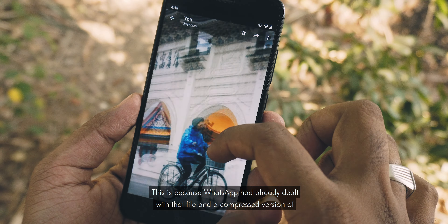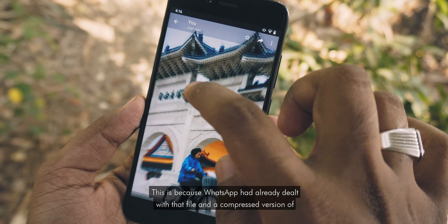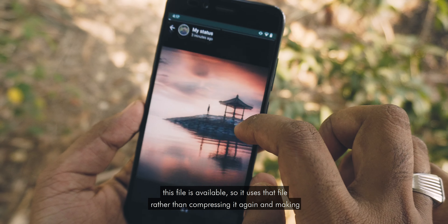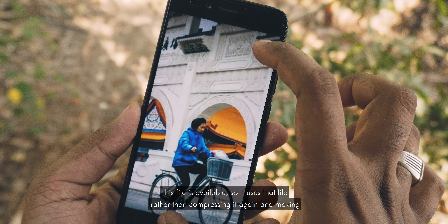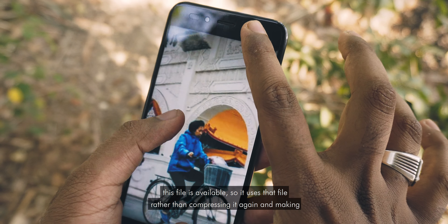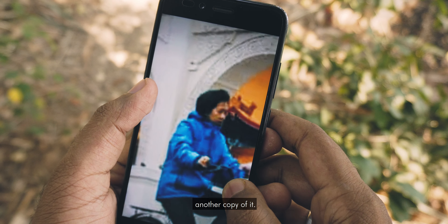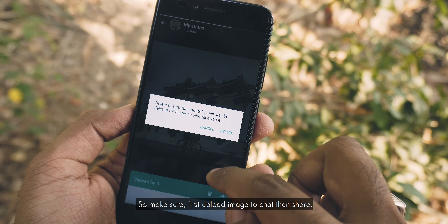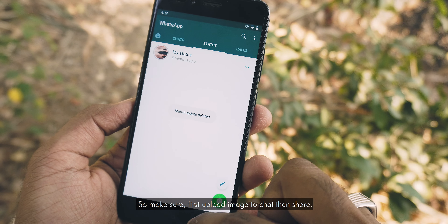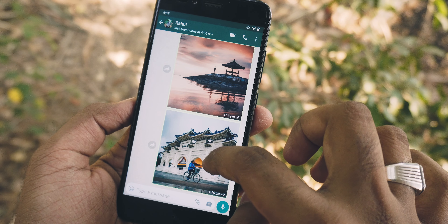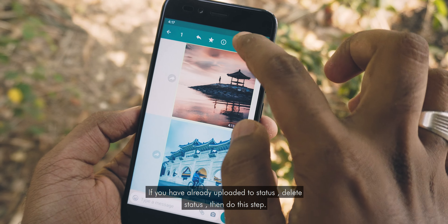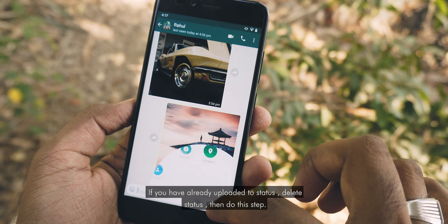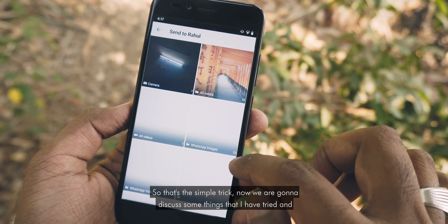This is because WhatsApp had already dealt with that file and a compressed version is available, so it uses that file rather than compressing it again. So make sure you first upload the image to chat, then share. If you have already uploaded to status, delete the status then do this step. That's a simple trick.